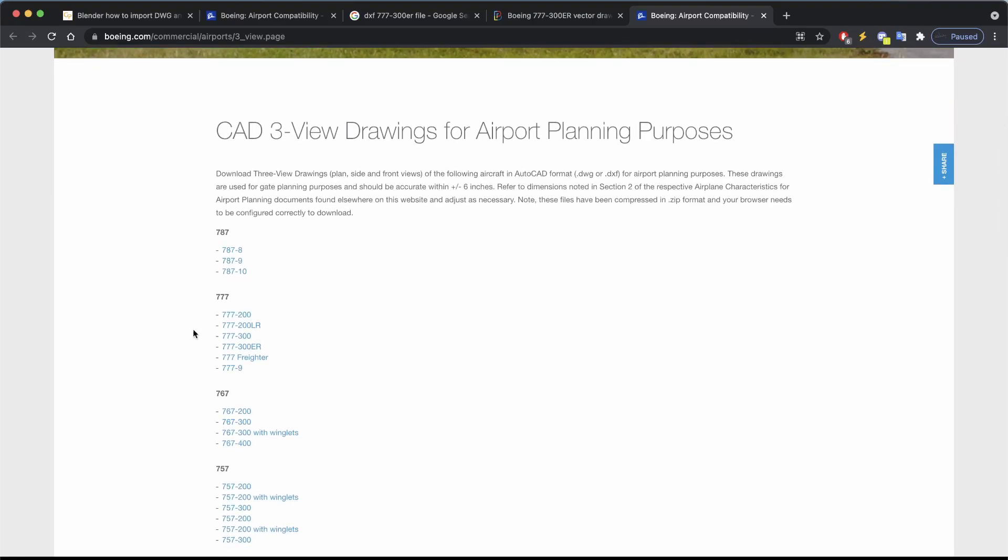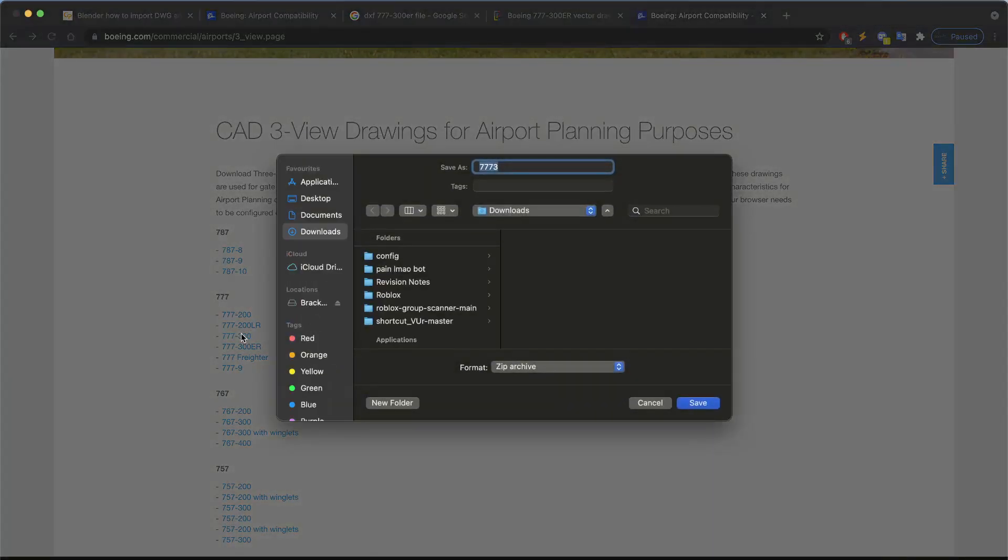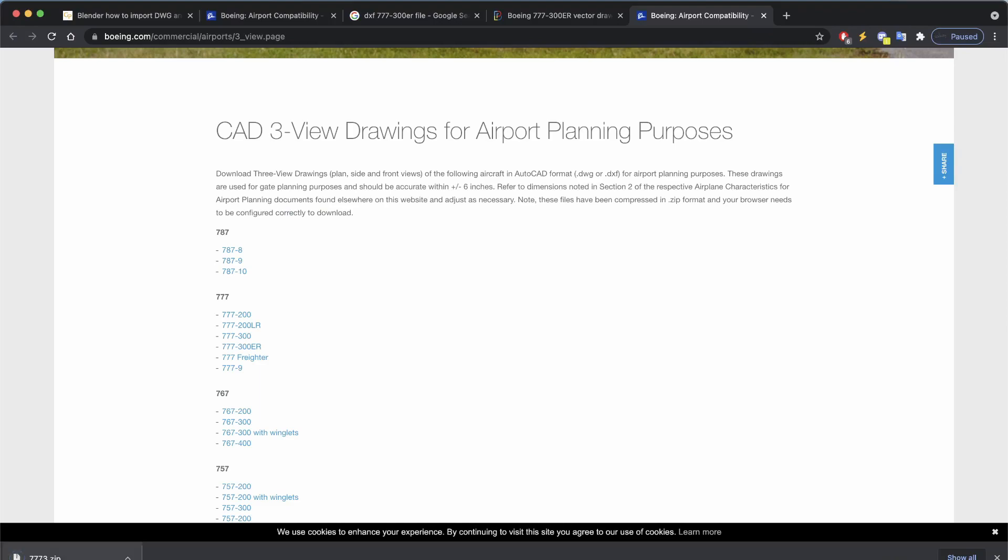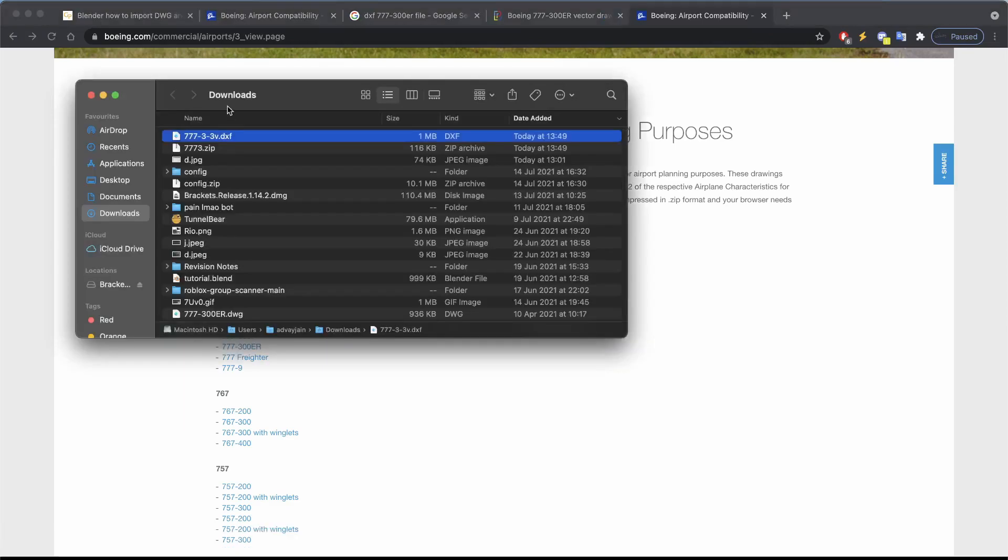First of all, what you want to do is just download this, so click on here and download. It should be in a zip format, so just unzip it here. You should have a DXF format.